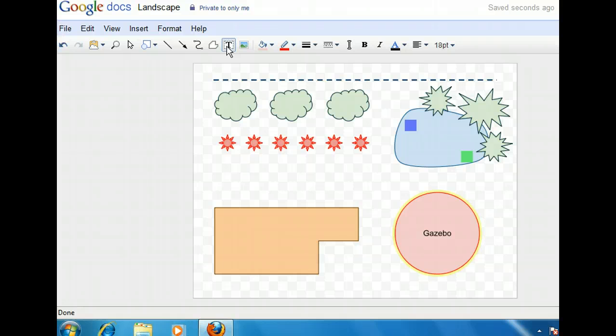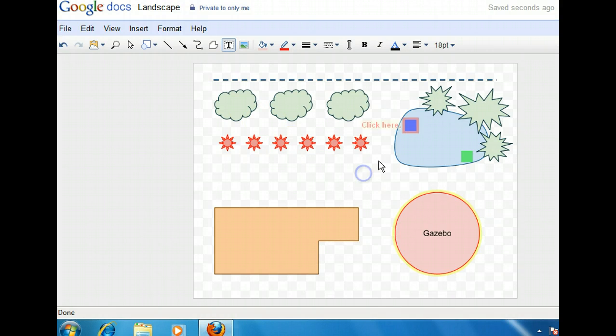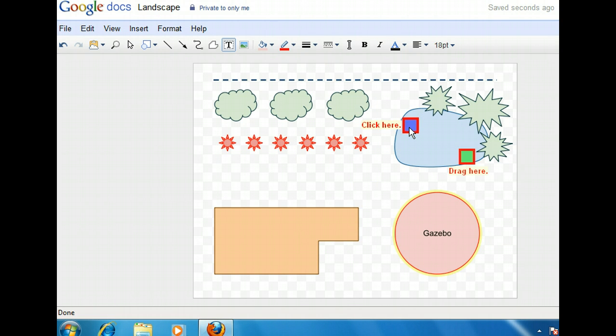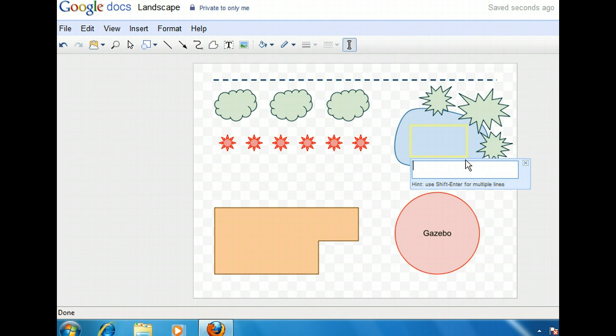Notice that the text editor immediately opened after we drew the text box, and the insertion point has already been placed within the text field.